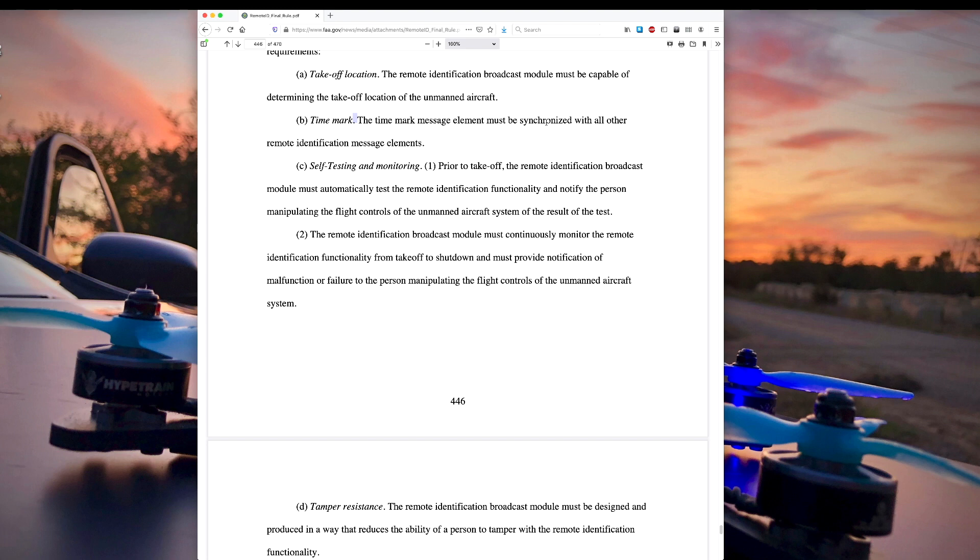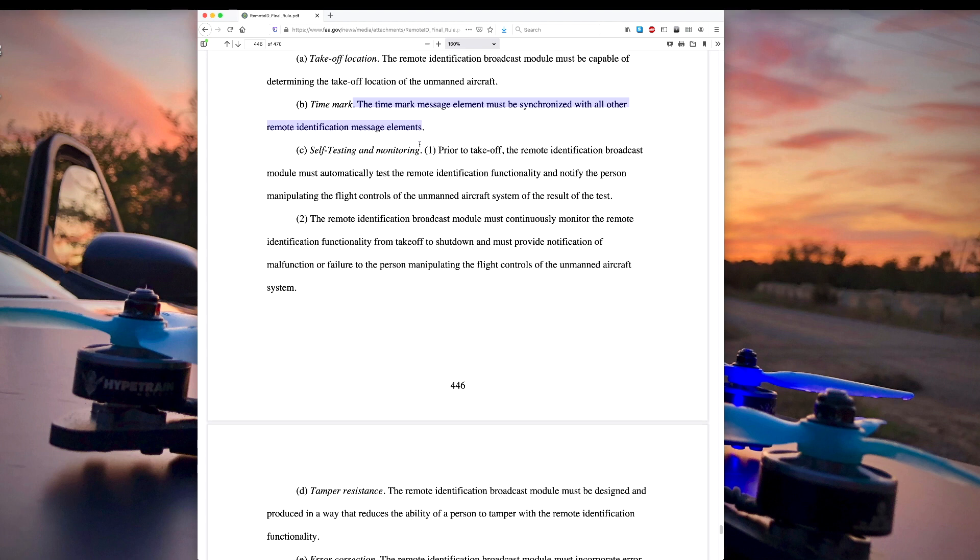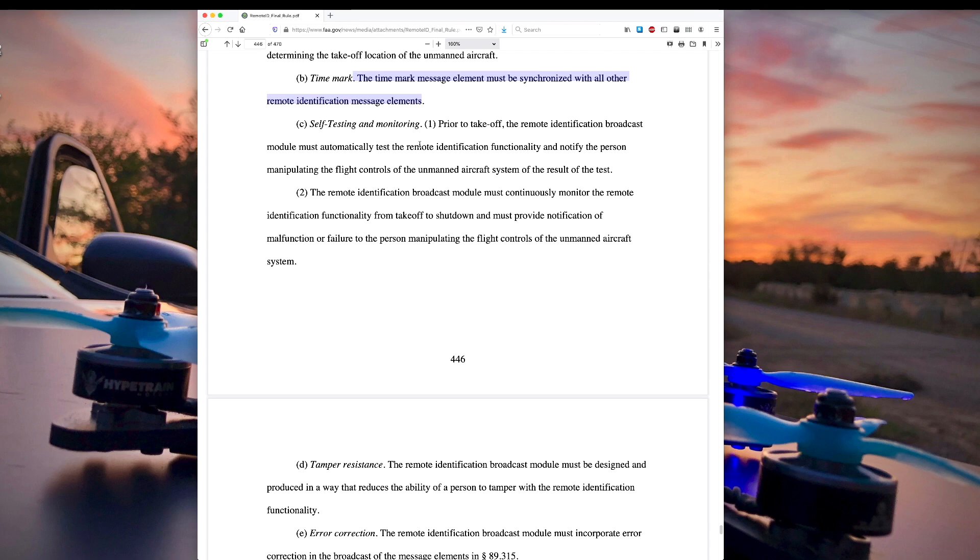Time mark. The message elements must be synchronized with all the other remote ID messages. So it has a clock in it, so it should be able to have all the messages synchronized with the time.